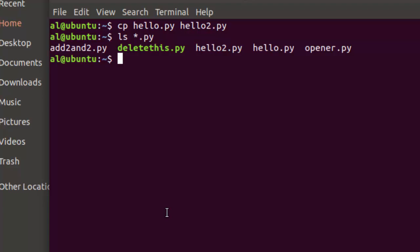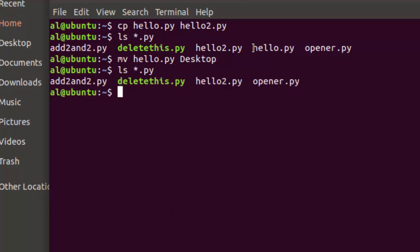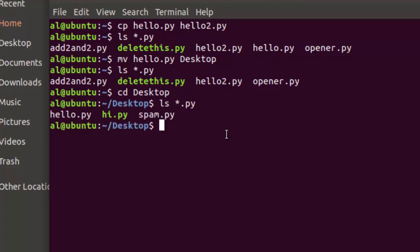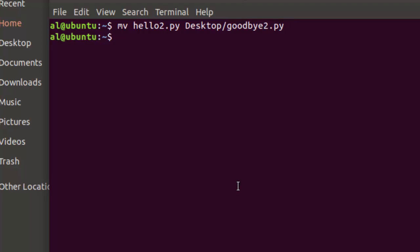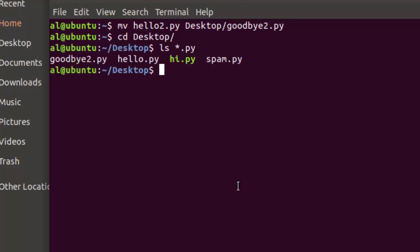On Linux, the command is mv for move. You specify the file you want to move and the destination — 'mv hello.py desktop'. The file is then no longer in its original location but appears in the desktop folder. With the mv command on Linux, you can also move a file and give it a new name at the same time — for example, moving hello.py to the desktop and renaming it goodbye.py.